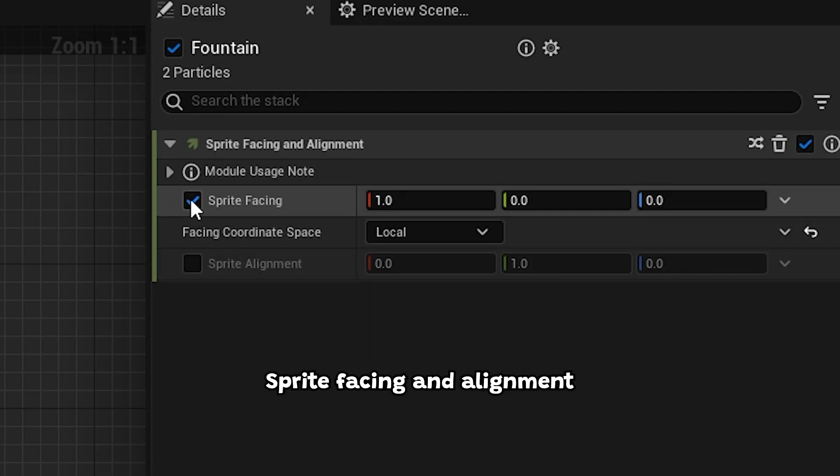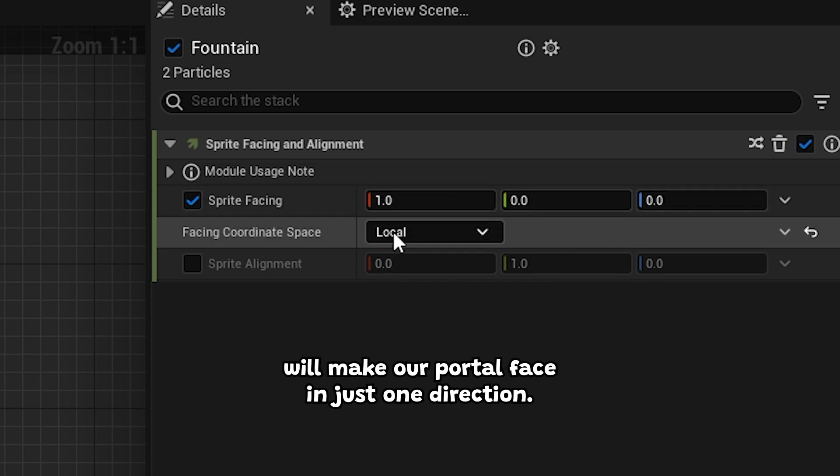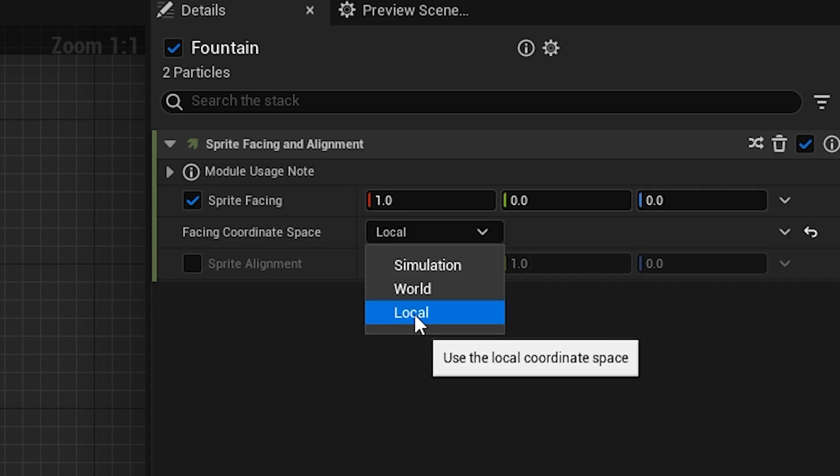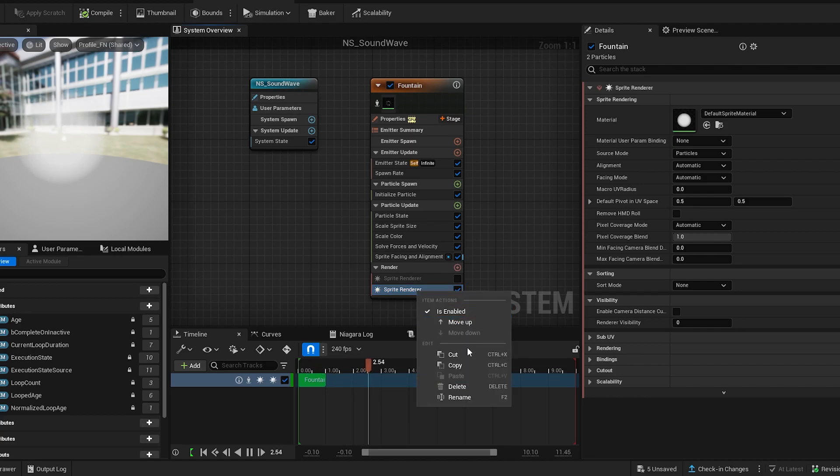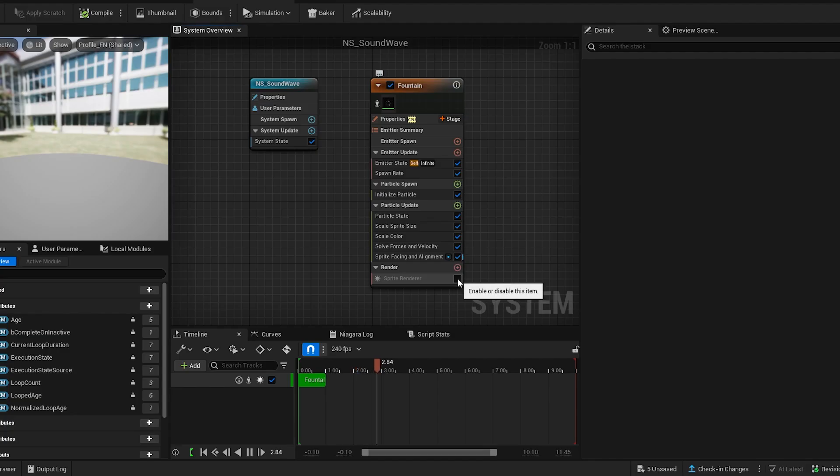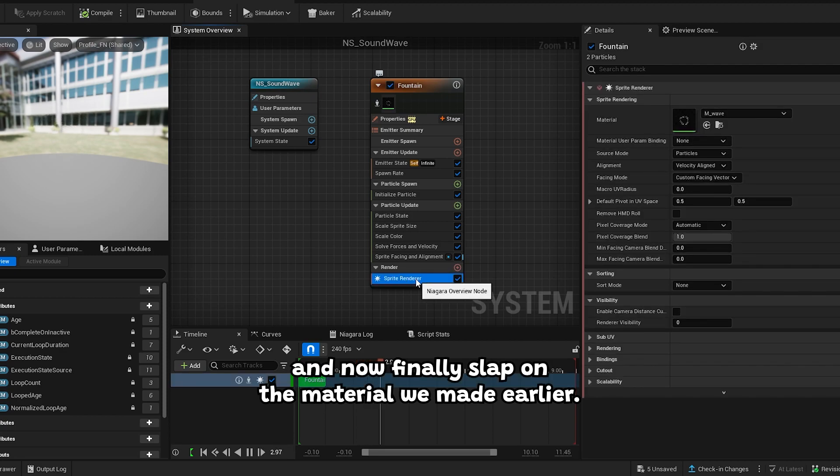Sprite facing and alignment will make our portal face in just one direction. I'm gonna delete this example. And now finally, slap on the material we made earlier.